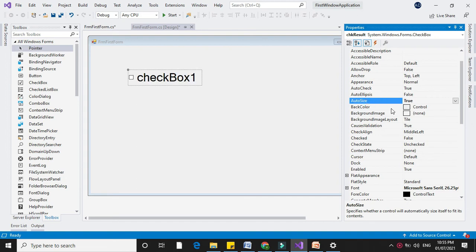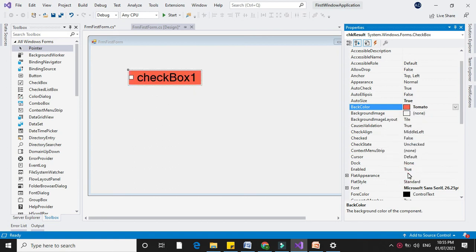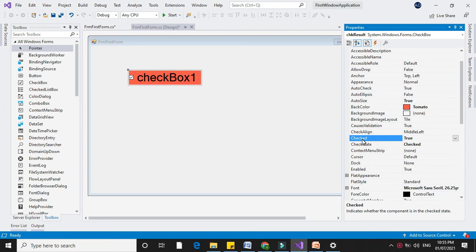Next is BackColor, which is used to set the background color. Next is Checked. If the Checked property is true, the default value of the checkbox is true and it is in a clicked state. If it is false, the default property is false and the checkmark sign is not visible.